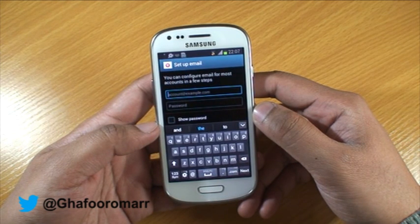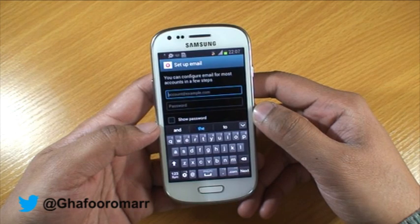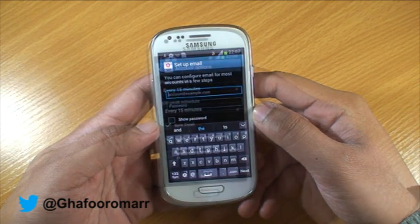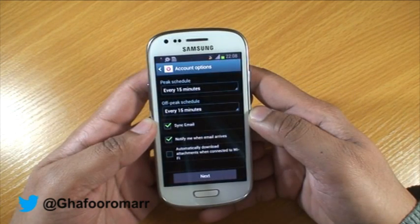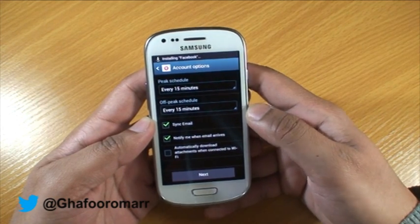When you first select it, it will show up as this screen. Basically you need to put your username and password into this. Once you've input your username and password you'll come up to the next screen.